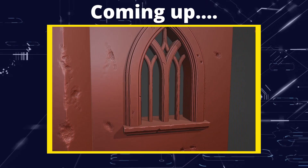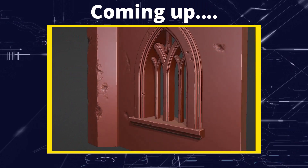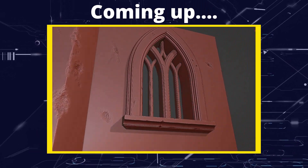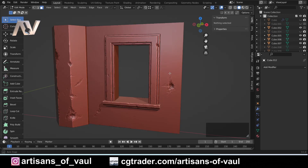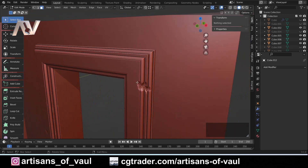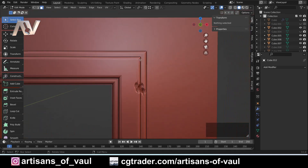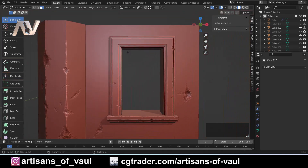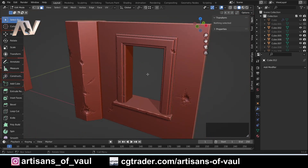Greetings hobbyists, this is Artisans of All, and in this tutorial we're going to look at how to make curved windows with internal details using the spin tool. In our last video we looked at how to make a window using the shear tool, a really fun tool for making 90-degree turns with complex geometry. If you haven't watched that video there's a link in the description, but it's not mandatory to understand today's video.